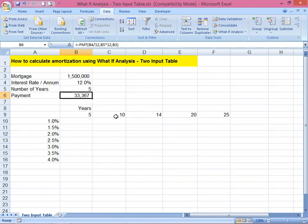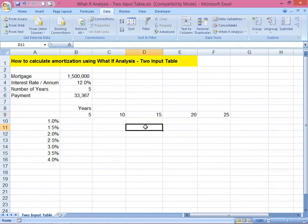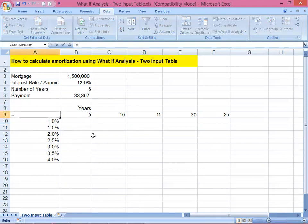But what if the years to pay are different — say 10 years, 15 years, 20, or 25 years? And also a different interest rate per month? That's why we're doing the What-If Analysis: what if we're paying it in 10 years, or what if we're paying with a 3% interest rate? Something like that.